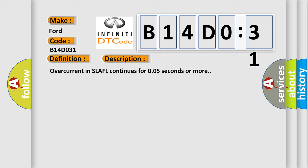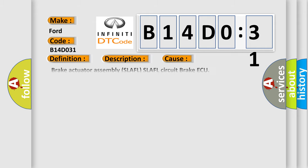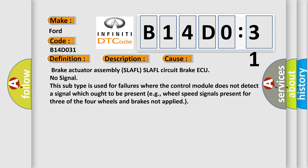This diagnostic error occurs most often in these cases: Brake actuator assembly SLAFL SLAFL circuit brake ECU no signal. This subtype is used for failures where the control module does not detect a signal which ought to be present, for example, wheel speed signals present for three of the four wheels and brakes not applied.